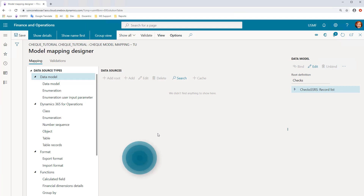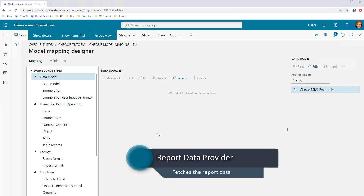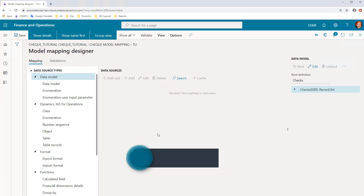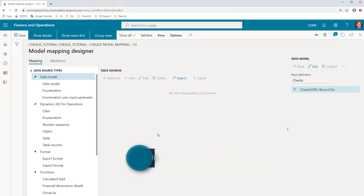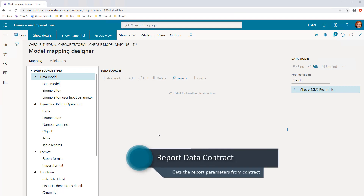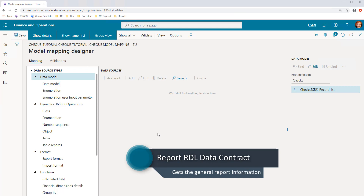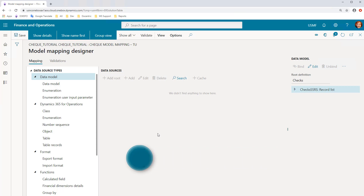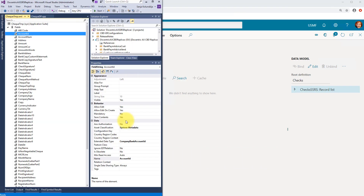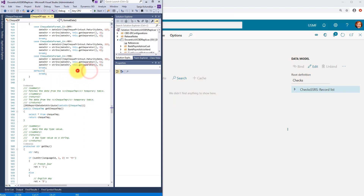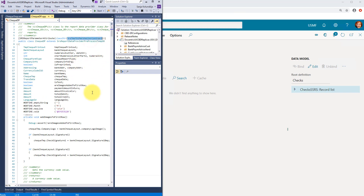There are three important classes you should look for. First, the report data provider — it is responsible for fetching the report data, and we will use it to map data to our ER model. Second, the report data contract — responsible for getting the report parameters from the contract. And finally, the report RDL data contract, which is responsible for getting general information about the report such as language. In the case of CHECK: the report data provider class is the CheckDP class; and the report data contract class is found by looking at the attribute at the beginning of the CheckDP class — it is the SRS TMP table marshal art contract class. I will add objects of these classes to the ER model mapping configuration.